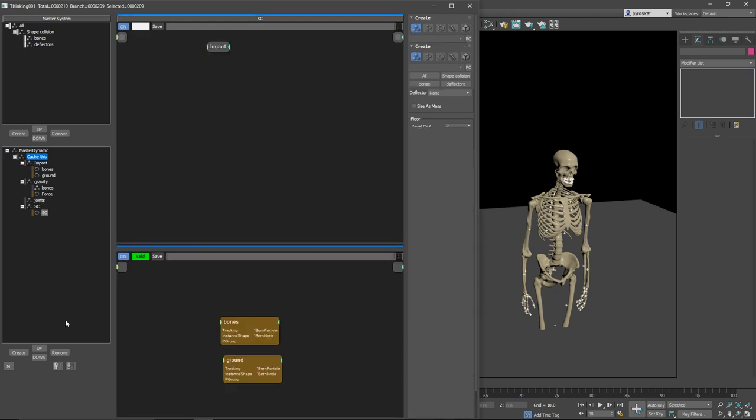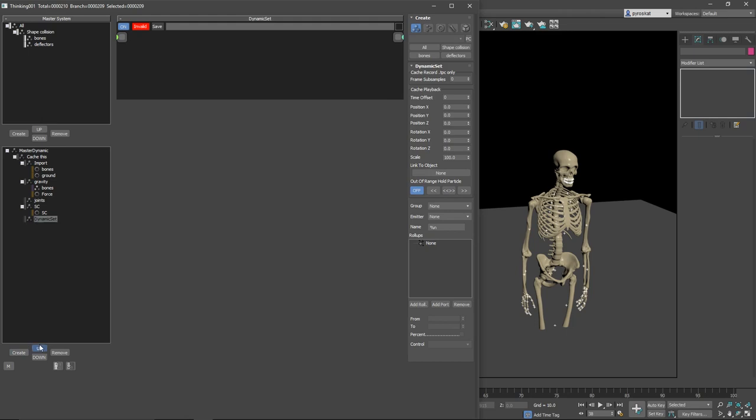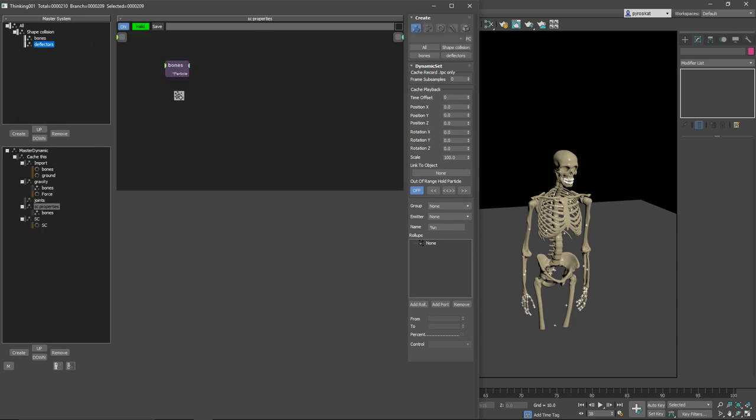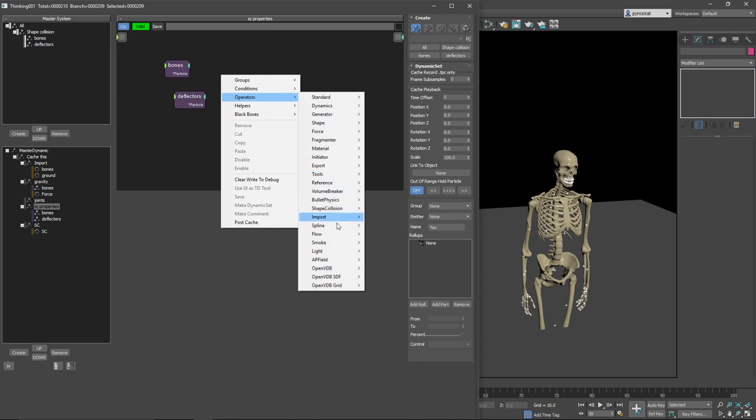You can do it on the same shape collision dynamic set. I like to create my own that I will call SC Properties. And you can drag and drop Bonds and you can drag and drop Deflectors.